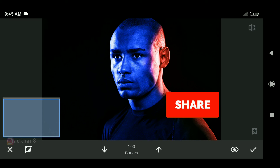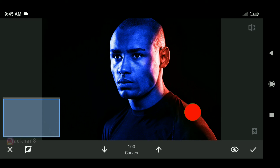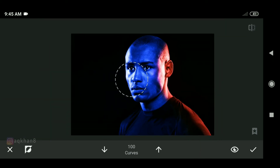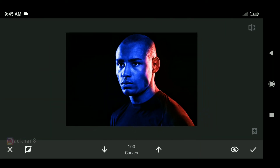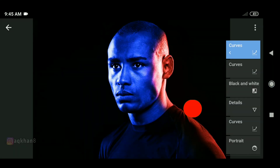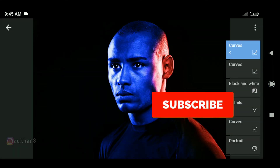How did you feel about this effect? Comment and tell us. If you like this video, please like it.